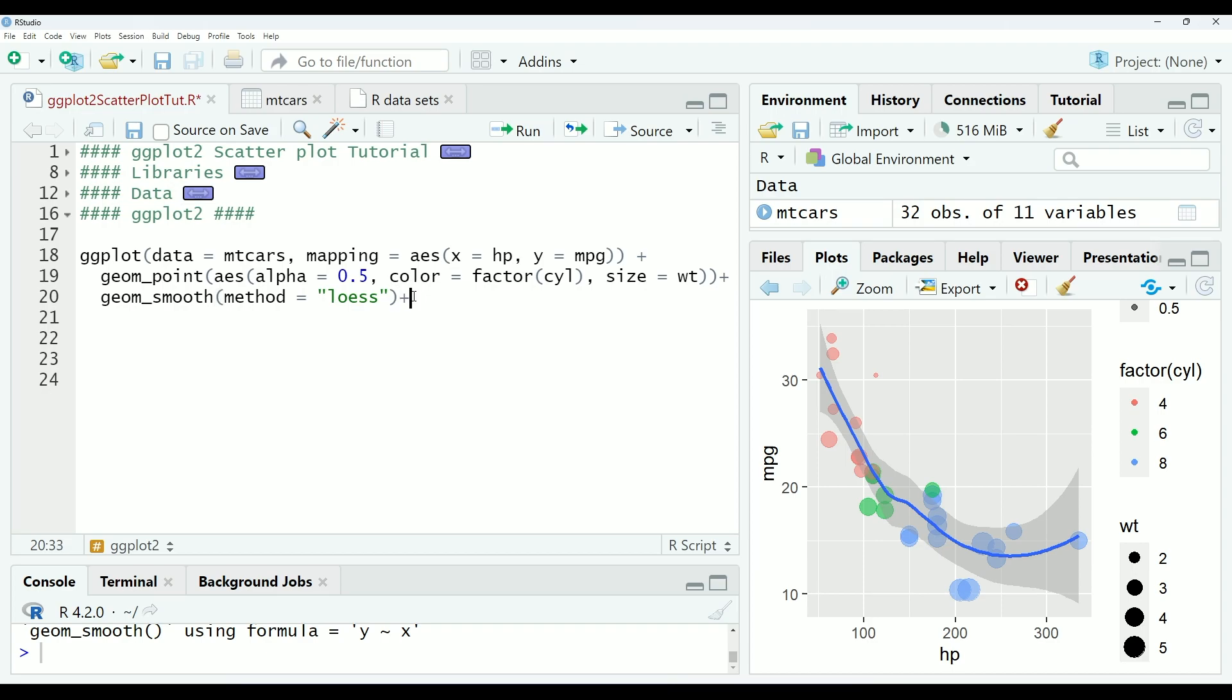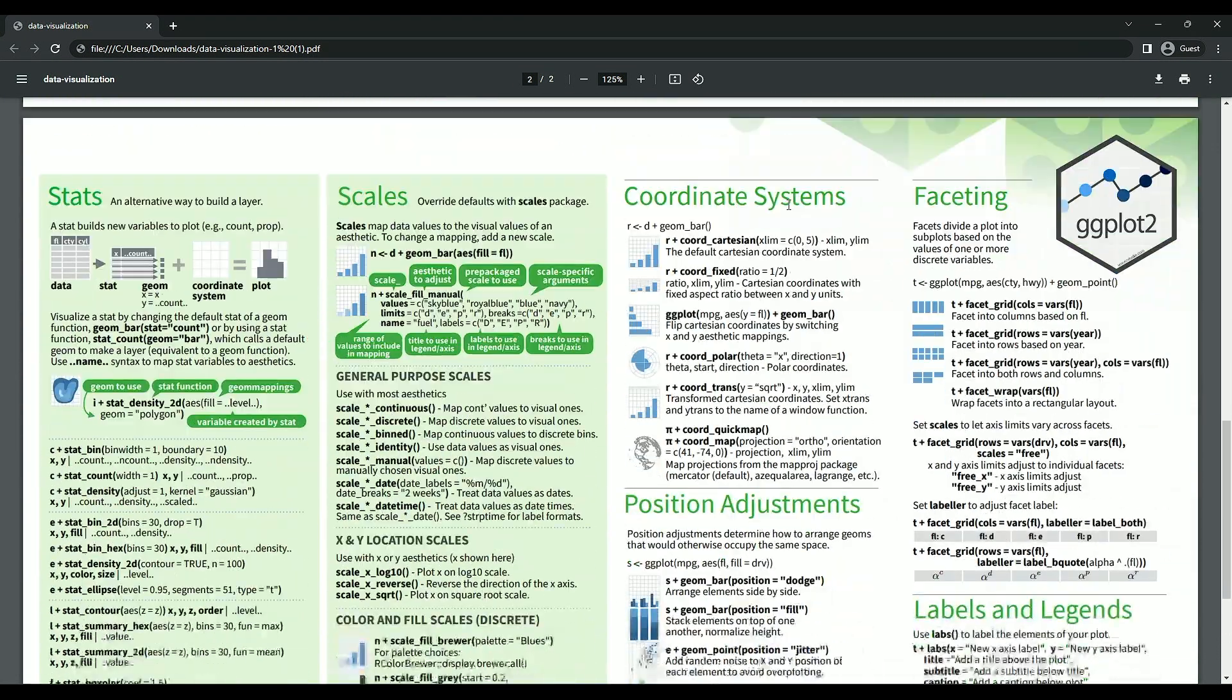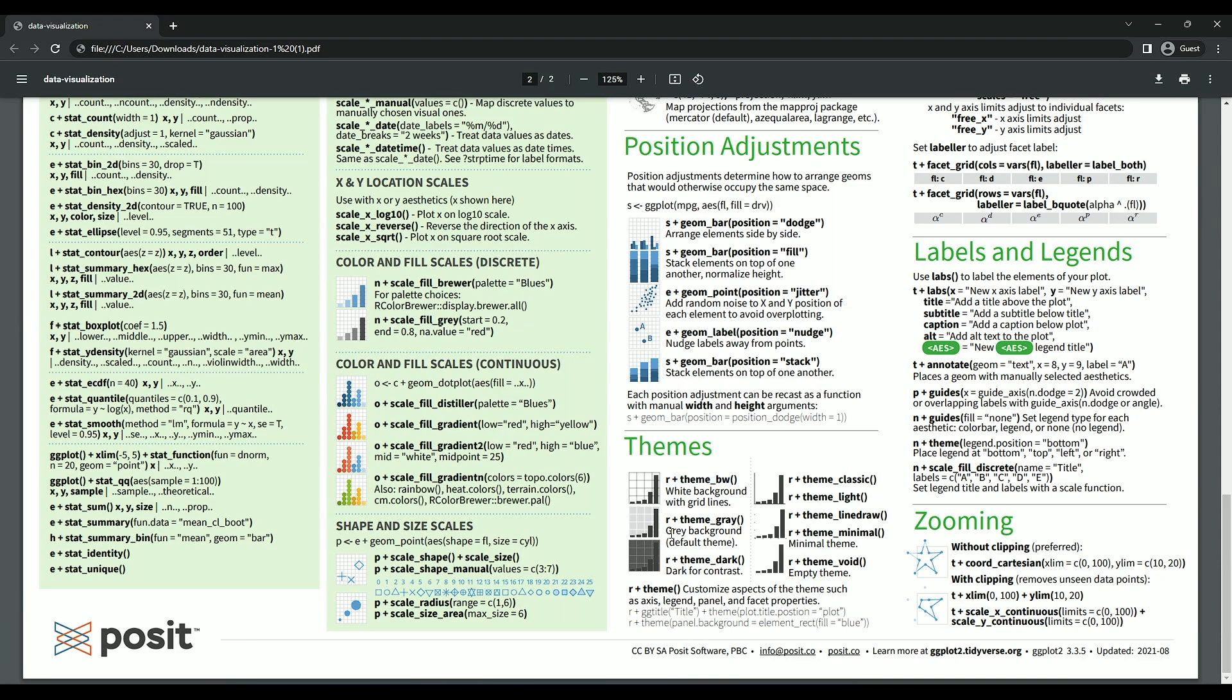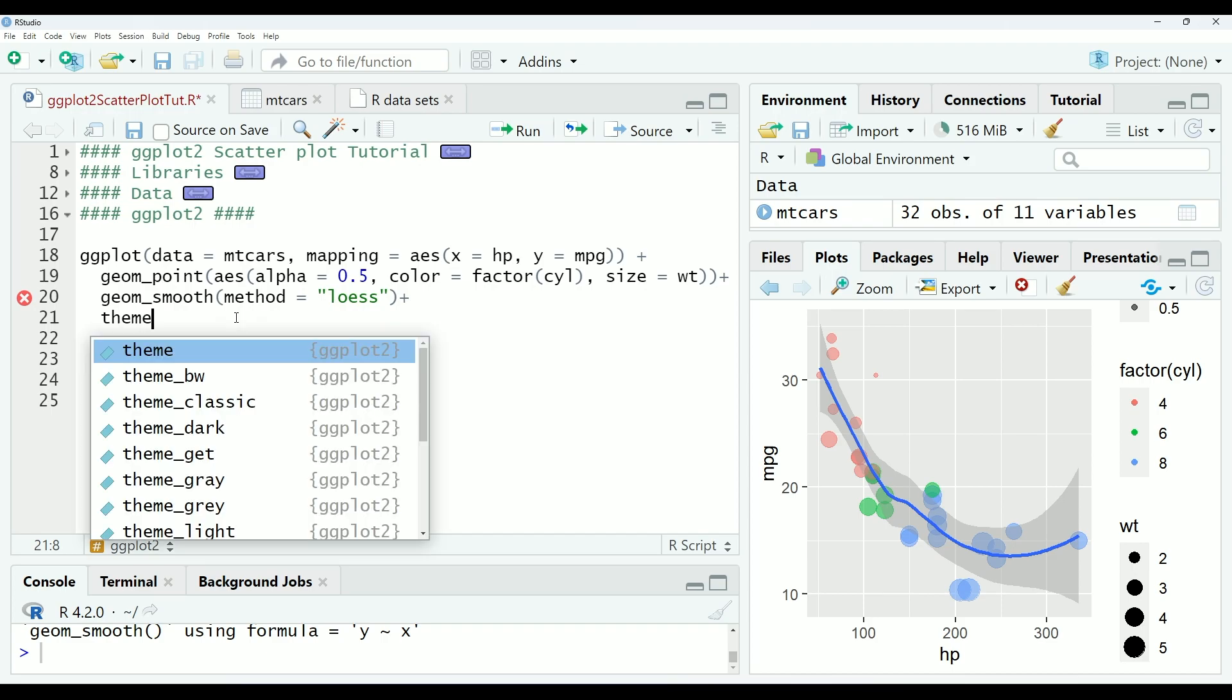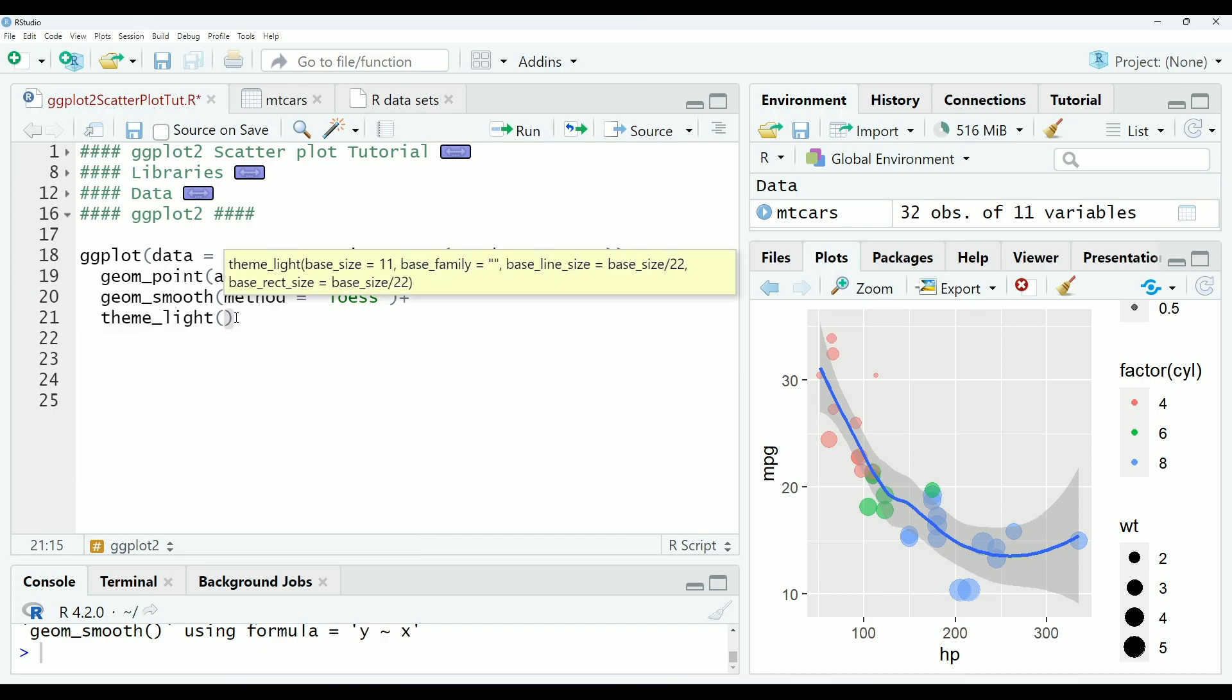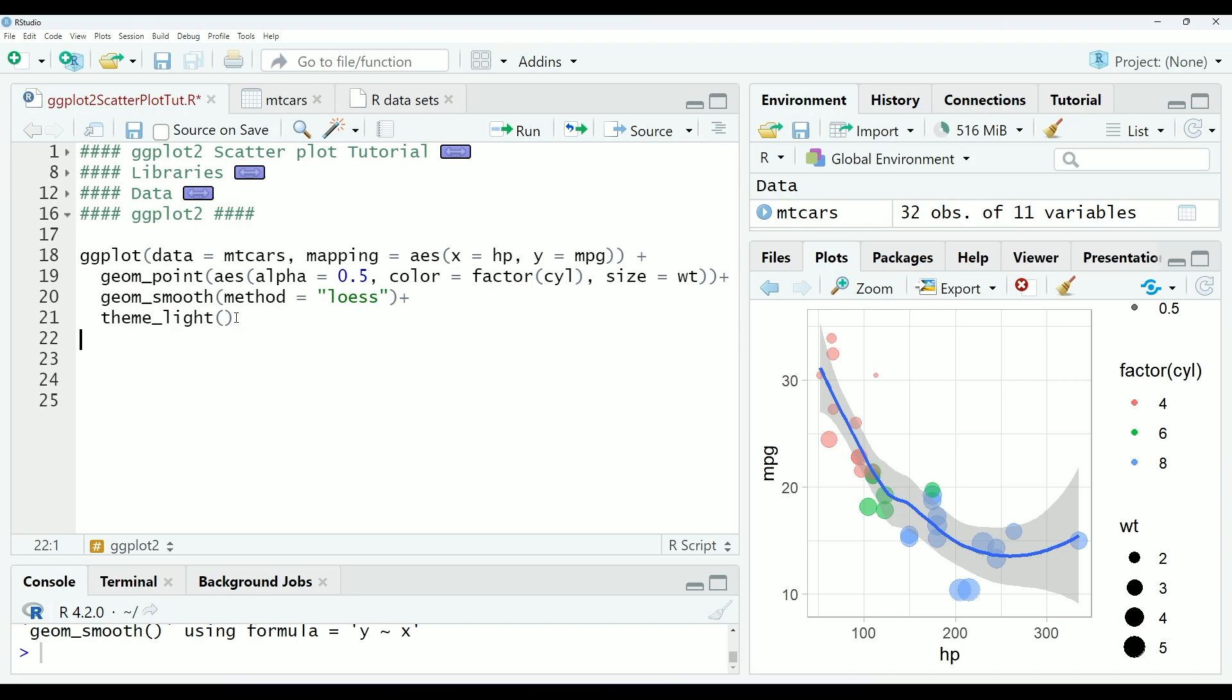So back to the cheat sheet. You can scroll down to the theme section and you can see these are the different themes that are available to you in RStudio. Personally, my favorite is the gray theme, which is the default one. But for demonstration's sake, I will change it to the light theme today. So we will go theme_light. And you can see the changes that makes. This is also a nice theme.